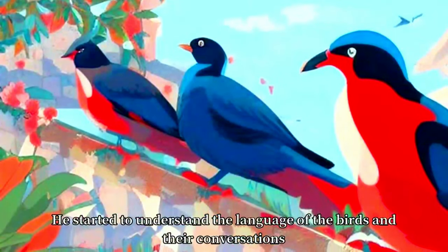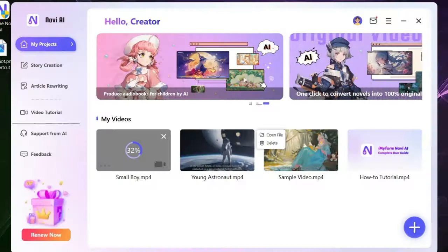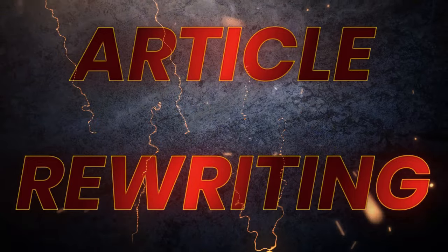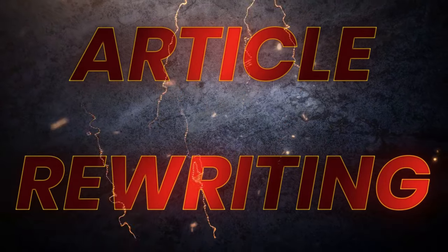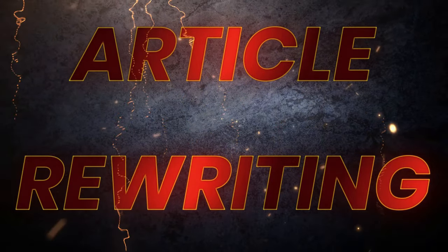Very soon, he understood that the birds were actually talking. He was surprised and amazed by it. He started to understand the language of the birds and their conversations.